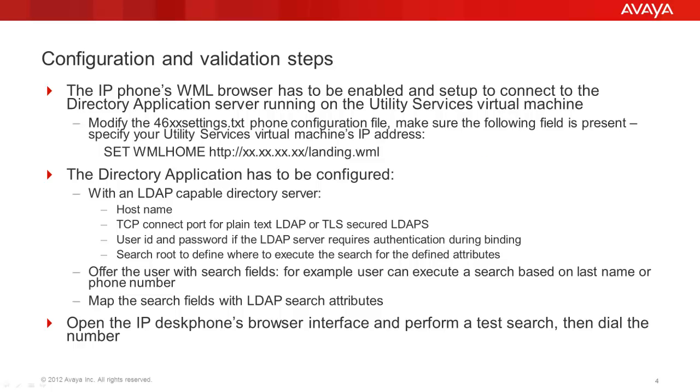These are the steps we are going to go through in this video. Enabling the WML browser of the IP phone by populating the WML home parameter in the IP desk phone configuration file called 46XXsettings.txt. Pointing the phone's browser start page to the utility services virtual machine's IP address and landing page. Configuring the directory application pointing to the LDAP or Active Directory database. Define search fields and attributes and perform a test search and dial the search results, that is a phone number.